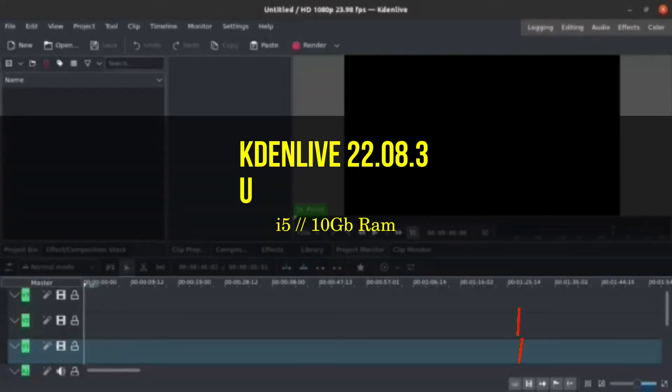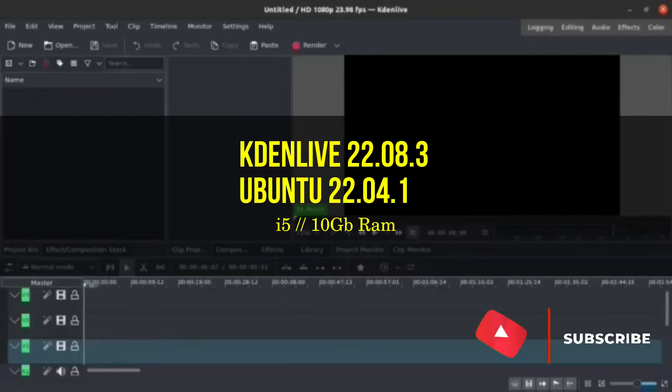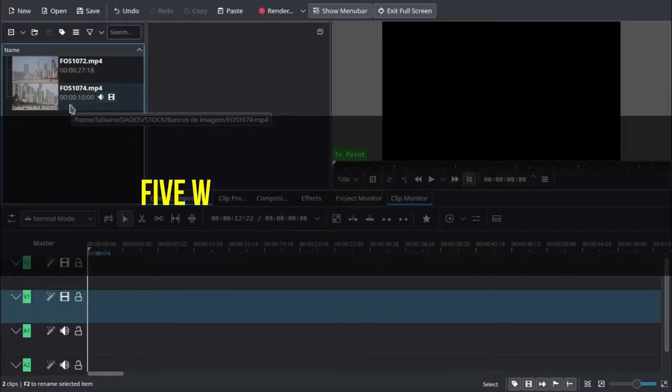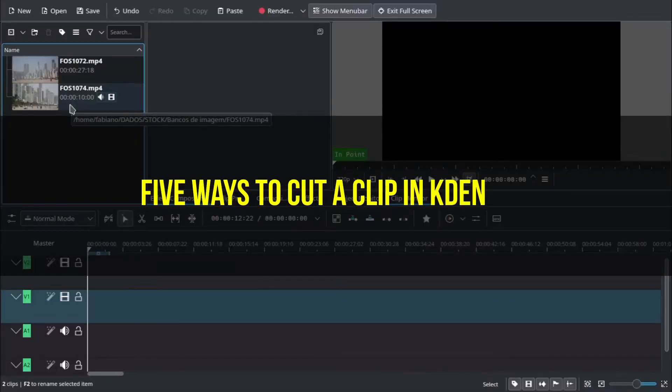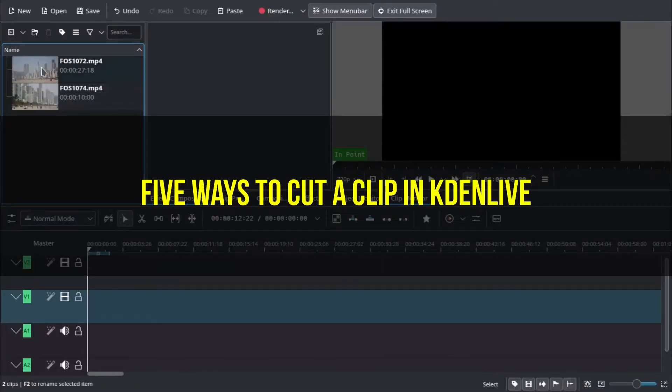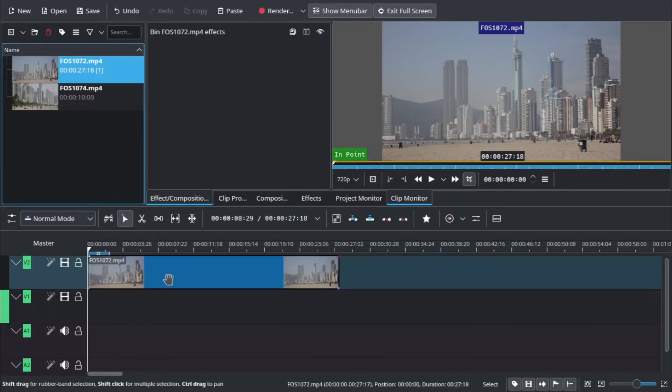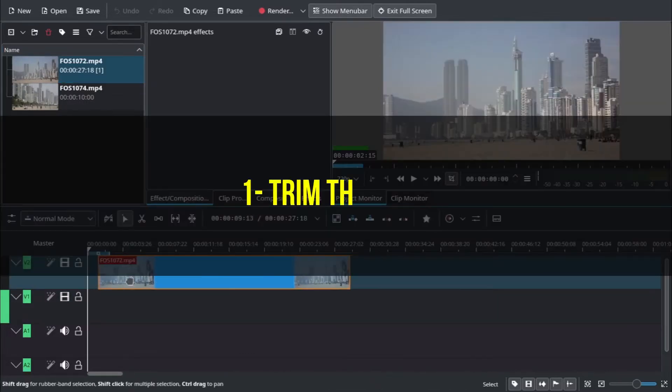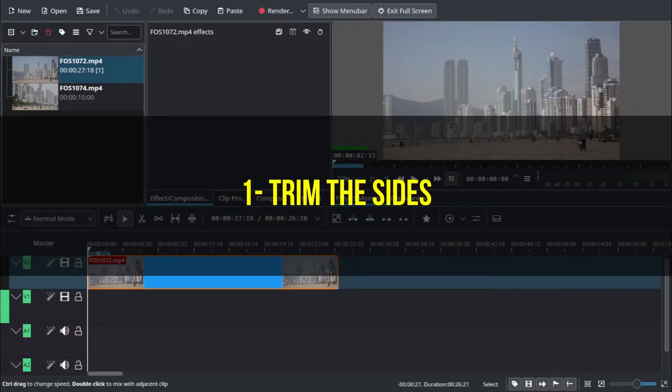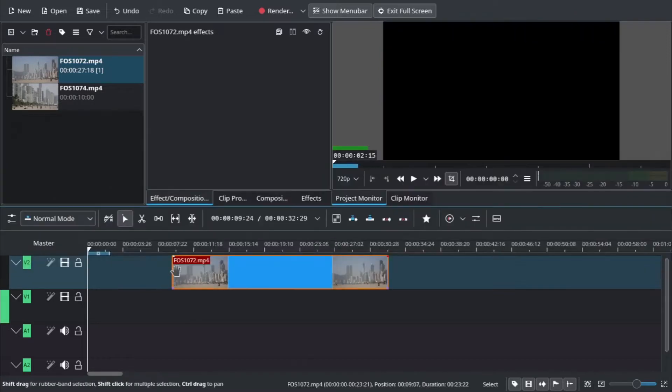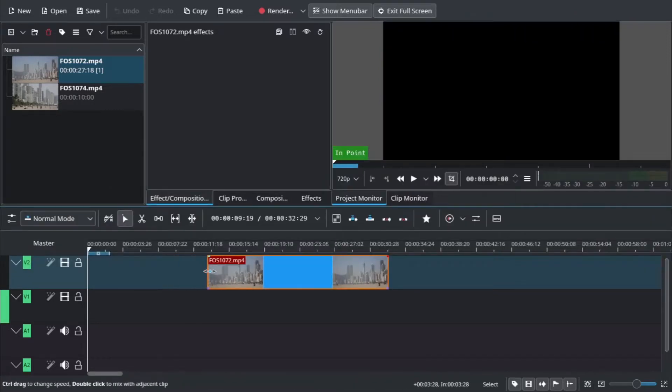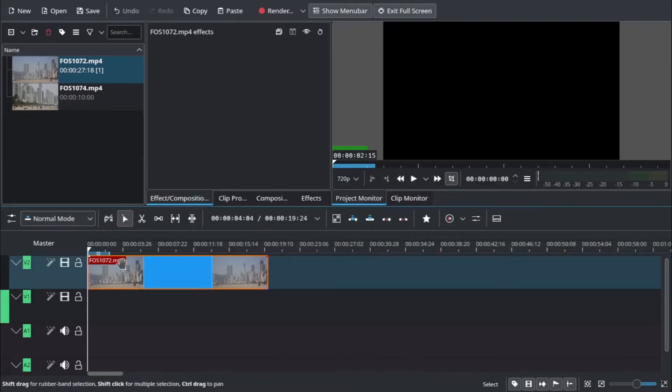Hello guys, Fabiano from Brazil again. Today I will show you five different ways to cut a clip. The first one is very simple - just trim the sides of a clip so you have a smaller clip.